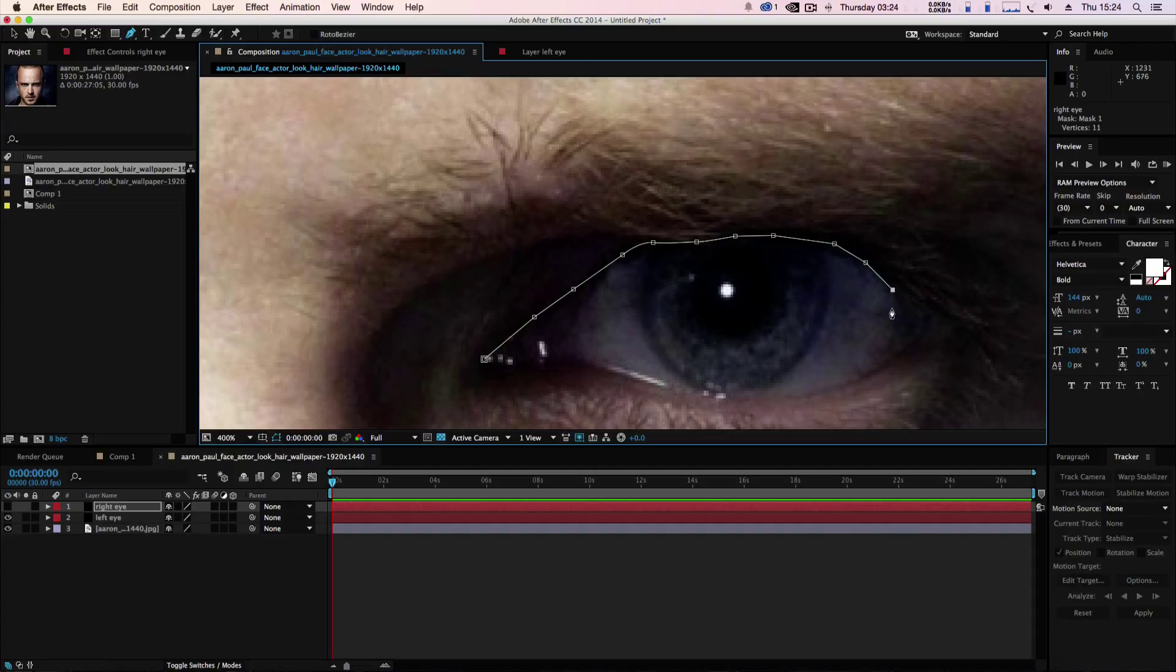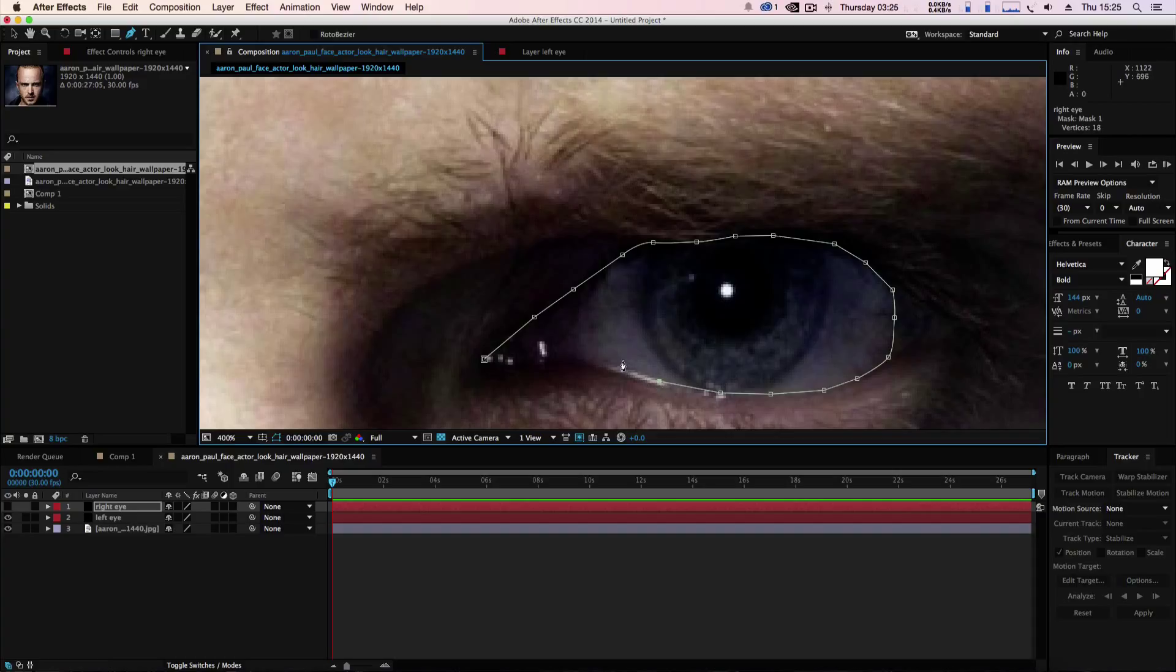Now if you're doing this for moving footage, then what you're going to need to do is you're going to need to track both eyes and create a null for it. There's plenty of tutorials on tracking in After Effects on the net, so that should help you out.